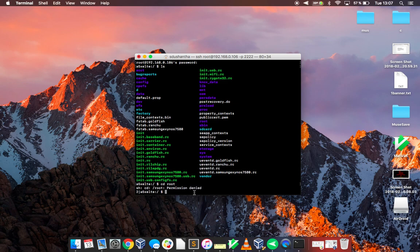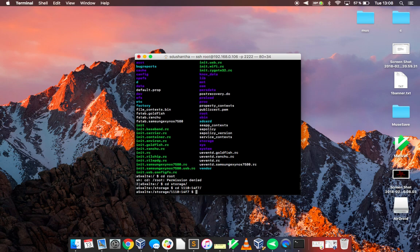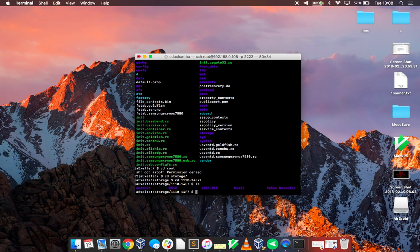So if you want to go into your SD card we have to do cd storage then cd into this numbered directory. I don't know why it's called this but click enter, do ls again, and you get all the directories in your SD card.